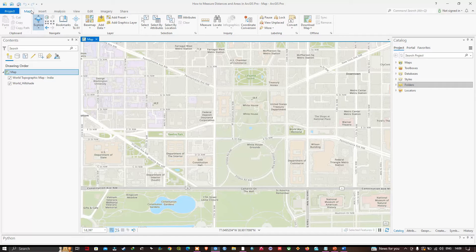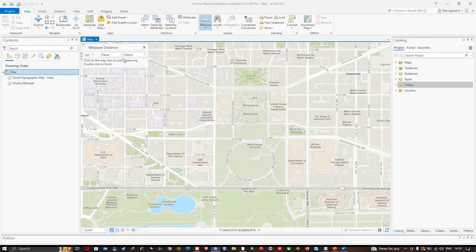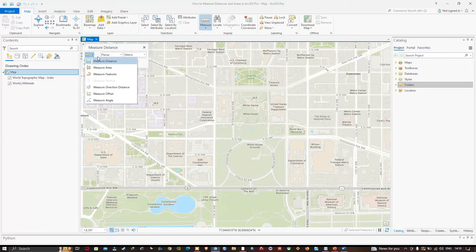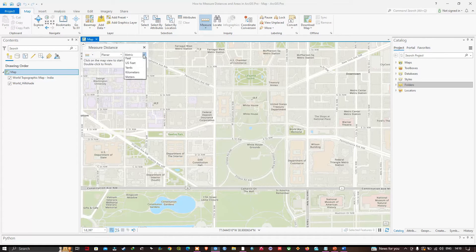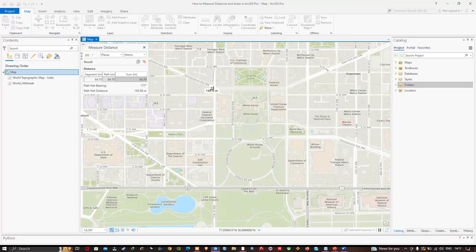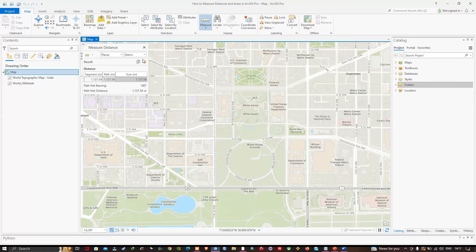To find the distance, navigate to the Maps section and click the option called Measure. I have currently selected Measure Distance and Planar with metric units. I'm going to click this corner and double-click at the end corner. This gives me a distance of about 1,137.54 meters.